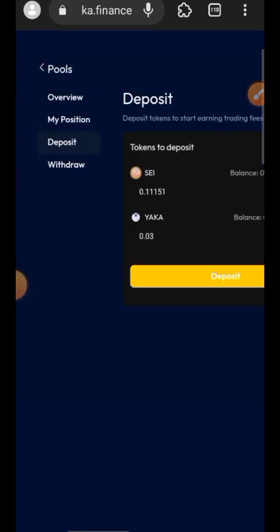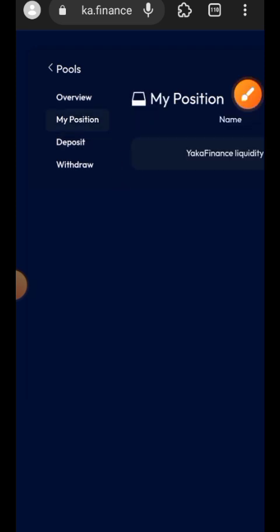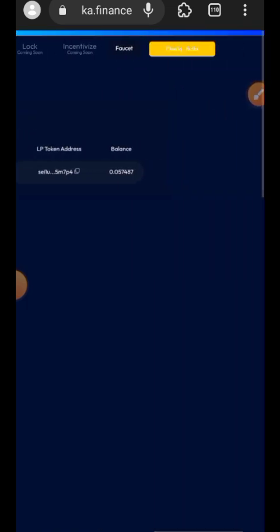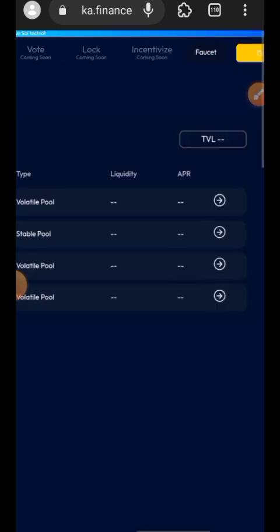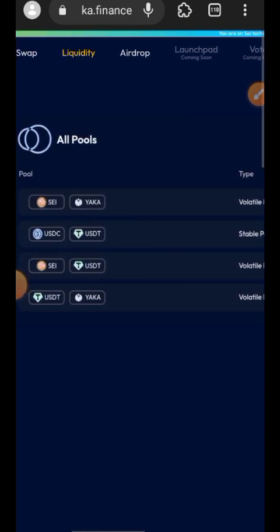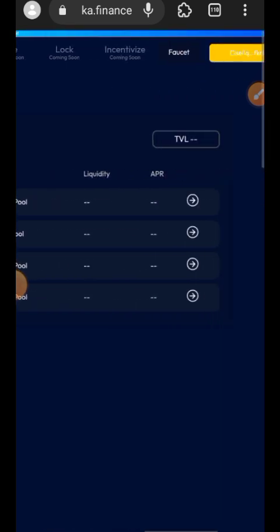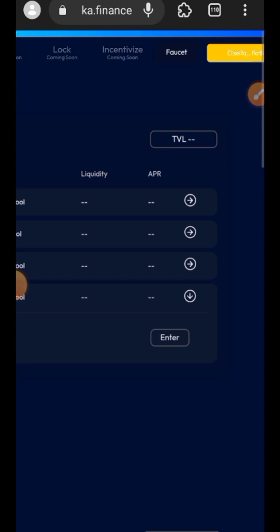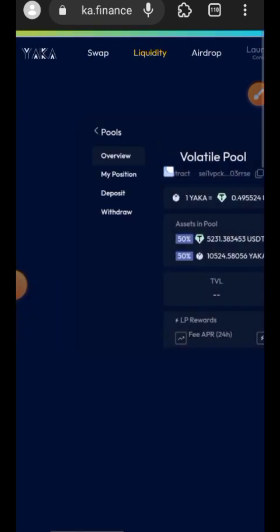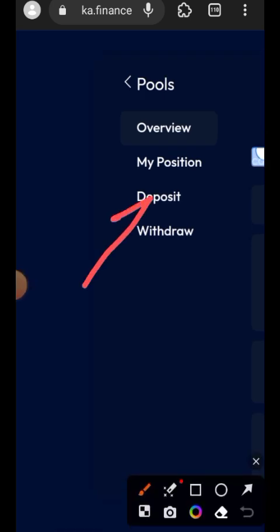The transaction is successful. You can see your liquidity position by going to My Position — the tab will open and show the tokens you have added under that pairing. Go back to the Liquidity page and choose another liquidity pairing.